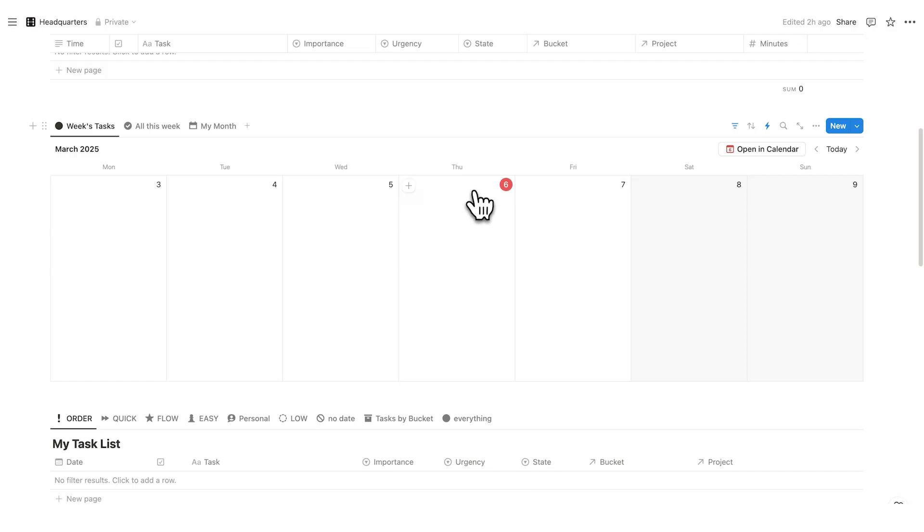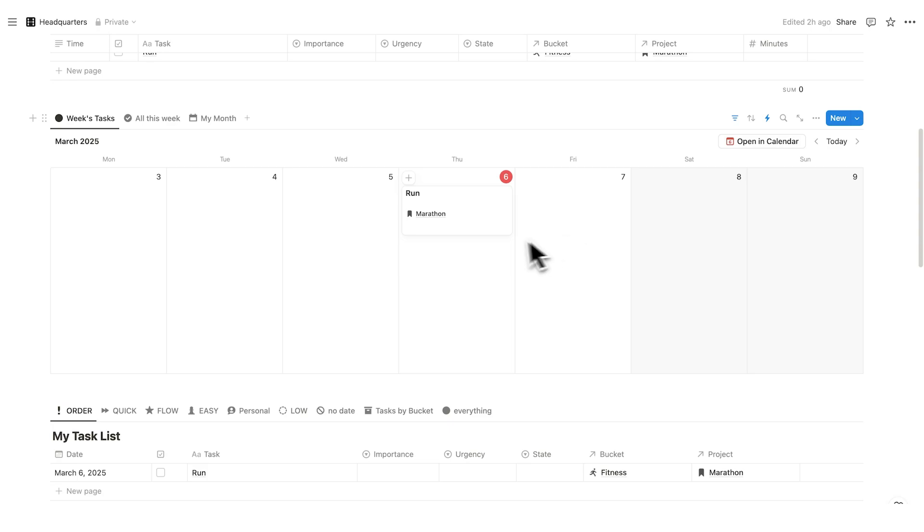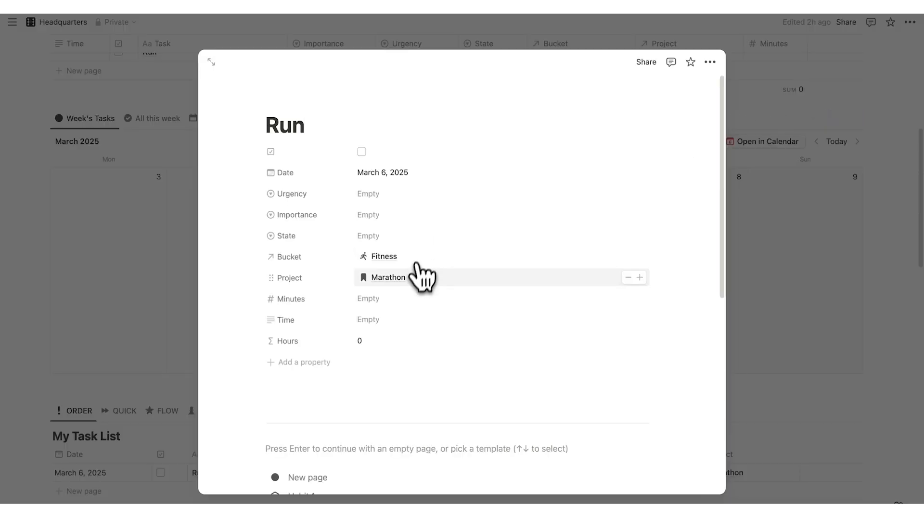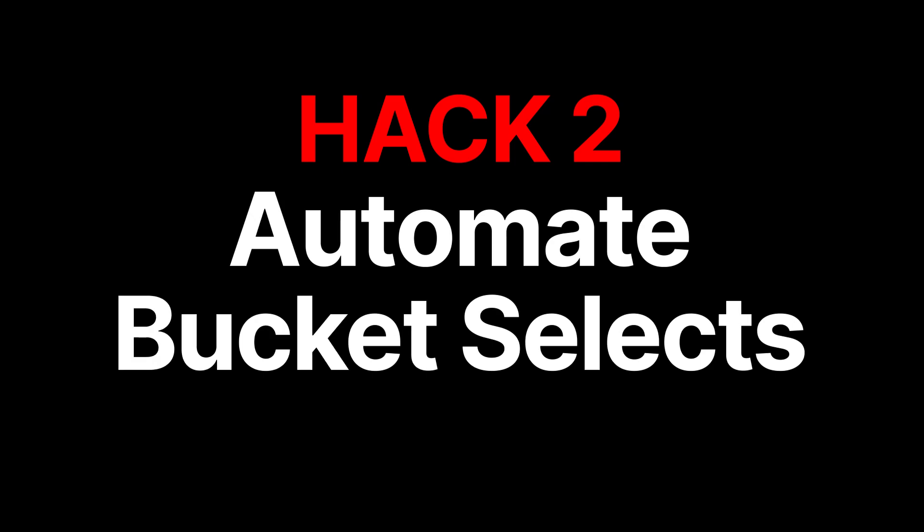So now here on Thursday, if I write run and click away, automatically it added marathon and it added fitness. This happened automatically in the background. You can automate selecting projects and selecting buckets.